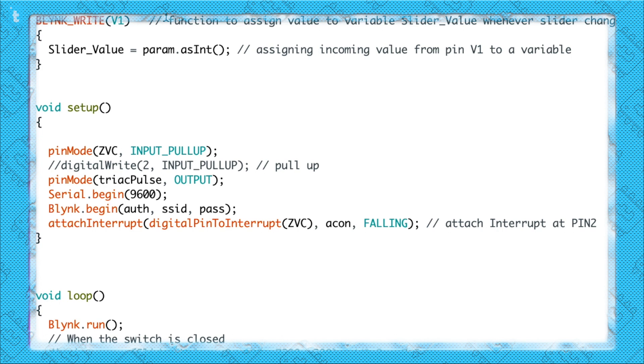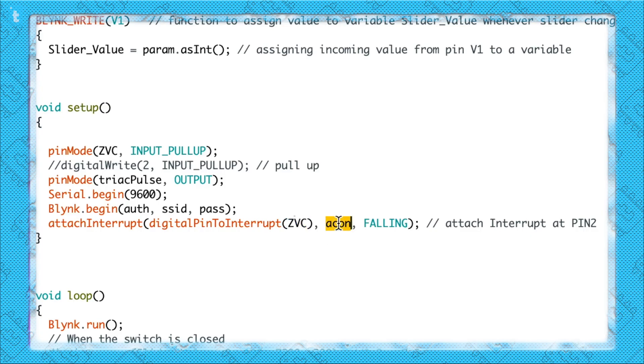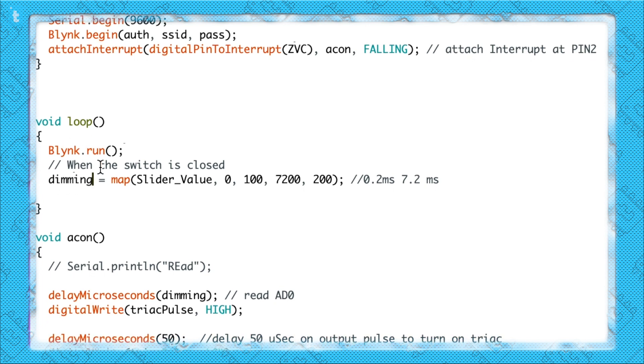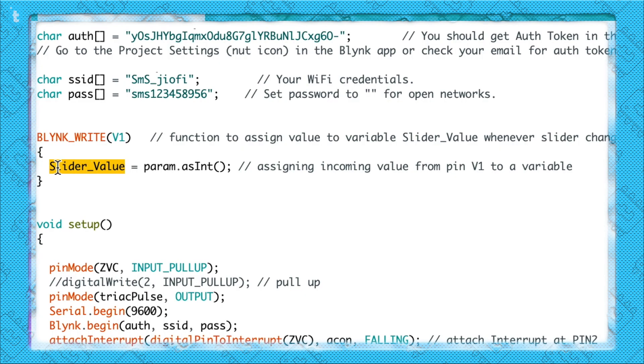Let's move on to the setup part. In the setup I have attached one interrupt at the ZVC pin. ZVC is the zero voltage cross bridge, so whenever a signal comes at the ZVC pin an interrupt will occur and a function will be called. Now from the Blynk application we are getting the value from virtual pin V1, and the range of that value will be 0 to 100. That value will be stored in the slider_value variable — any data coming from the application will be stored in this variable.